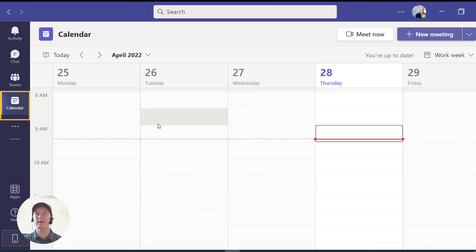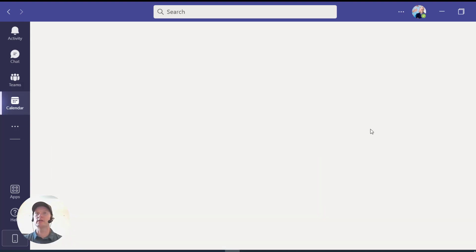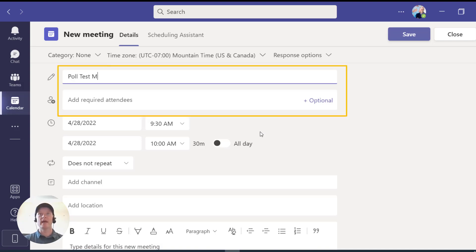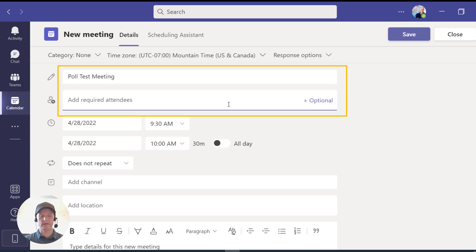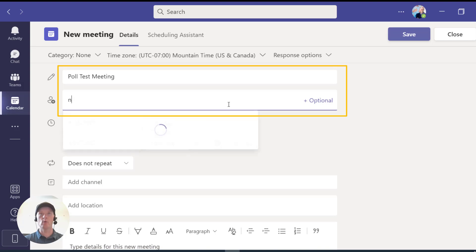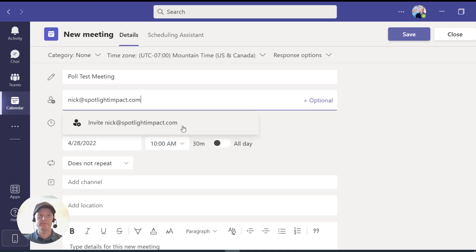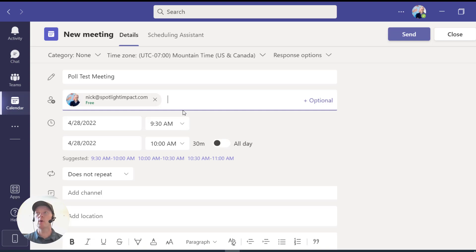This is my calendar. I'm going to go ahead and set up a test meeting — I'll click right there, it'll pop up as a new meeting. I'll title the meeting 'Poll Test Meeting,' and you have to make sure that you add some attendees, so put in an email address. I'm just going to add my own — nick@spotlightimpact.com — and once you put in a valid email address it'll pop up. Click it, go ahead and click Send, and that's going to create the meeting.